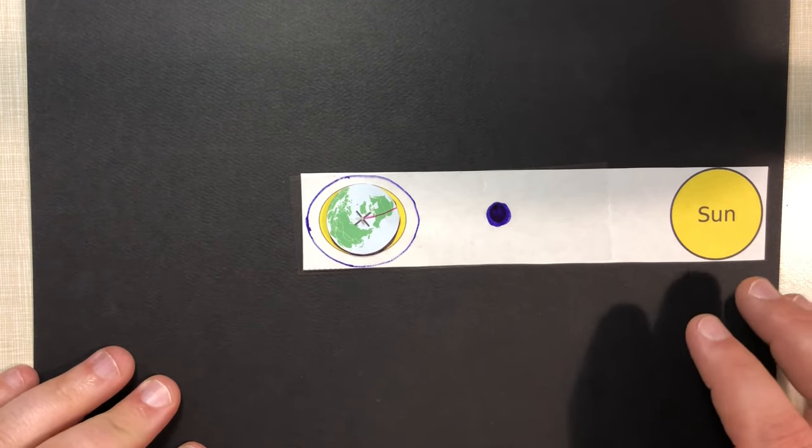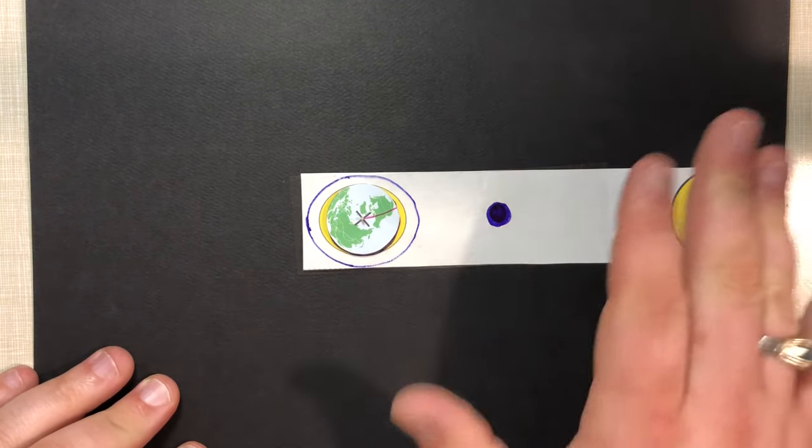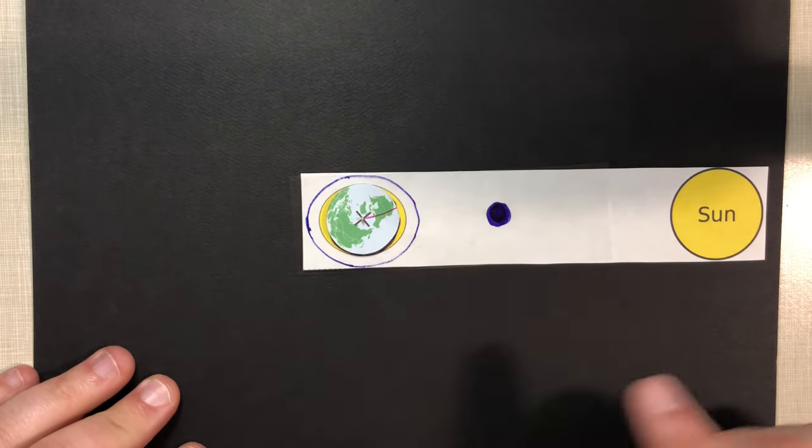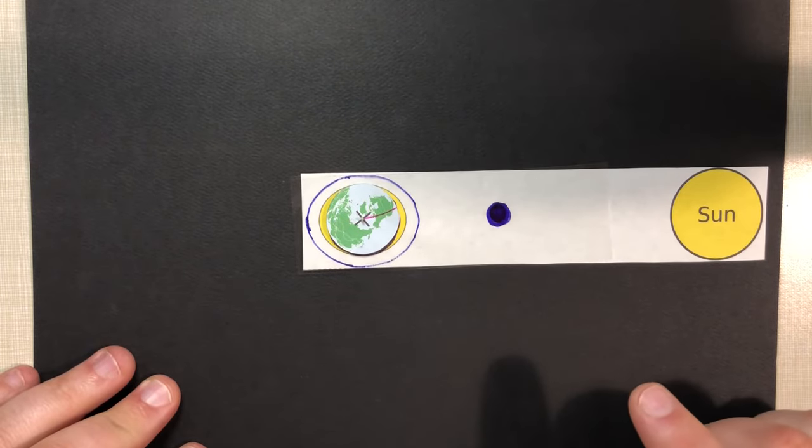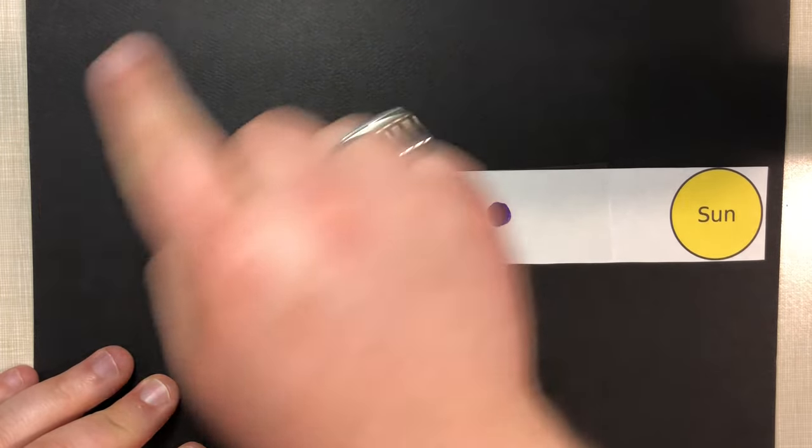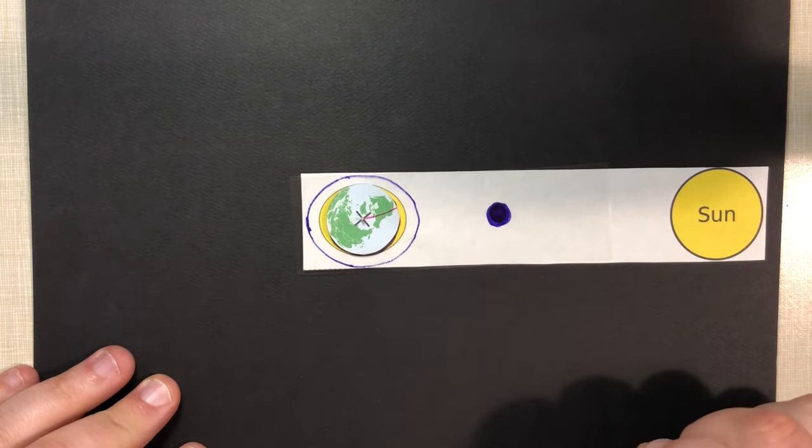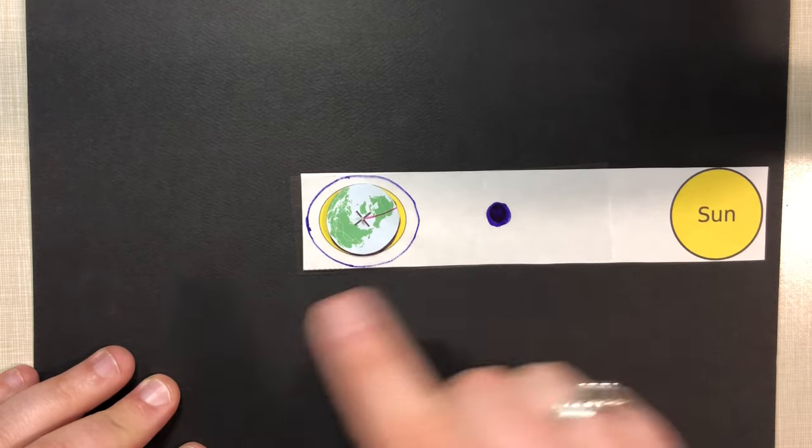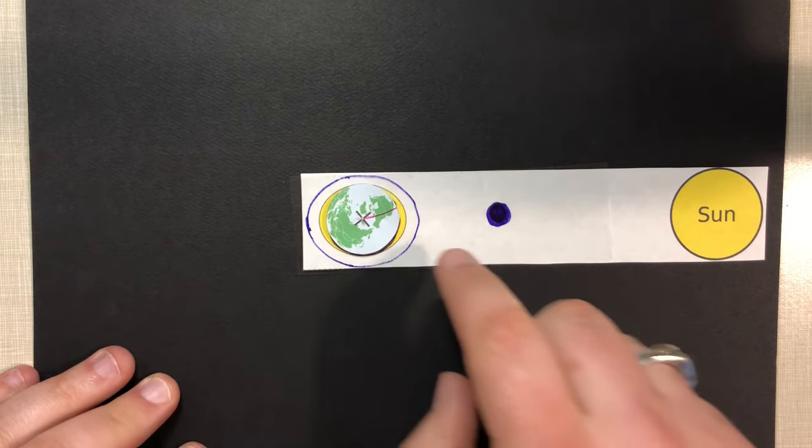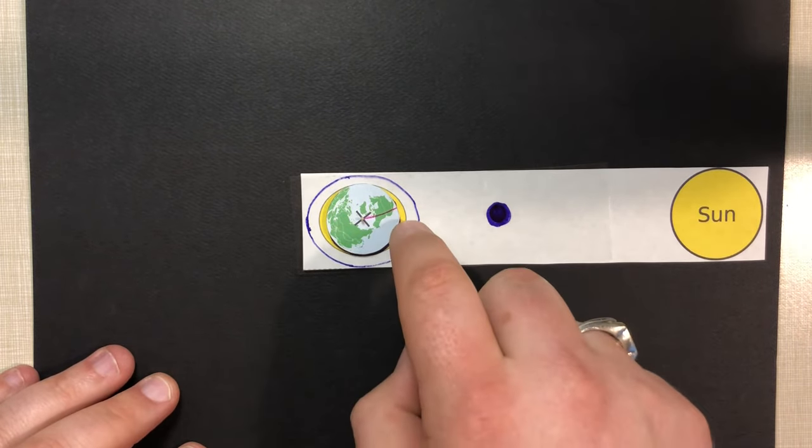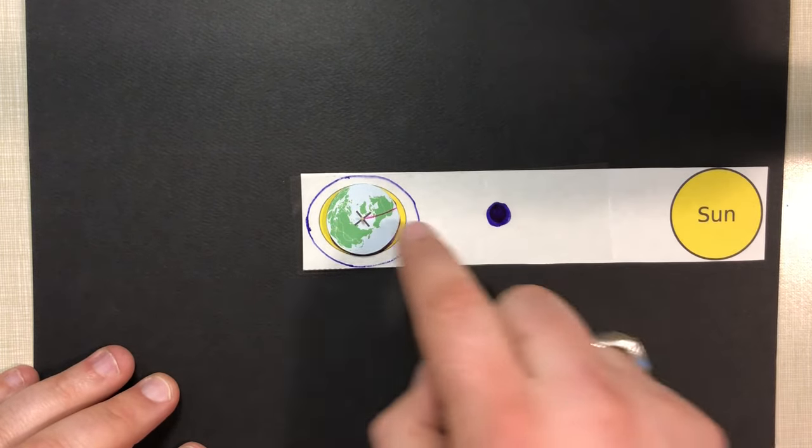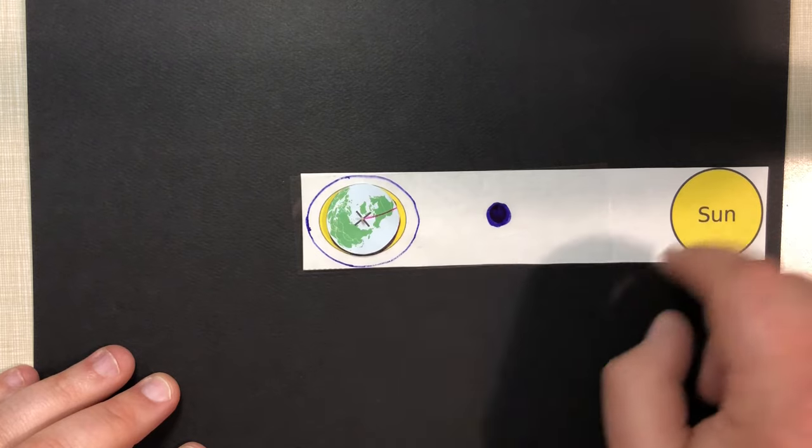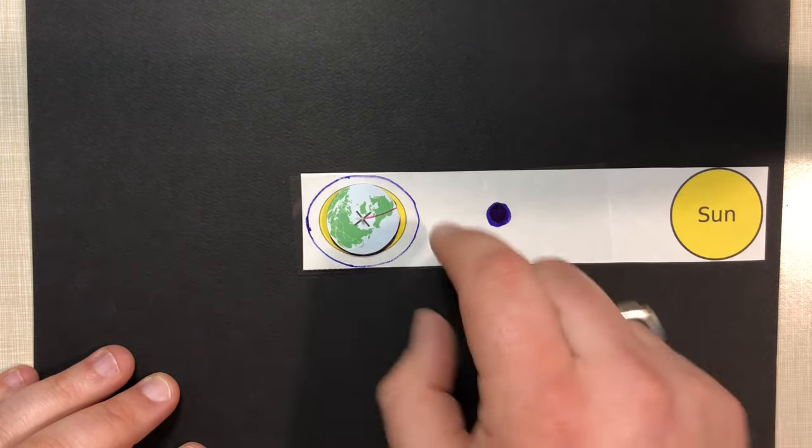All right. So now what we've done is we've just rotated the moon around the sun, gone one revolution all the way around.